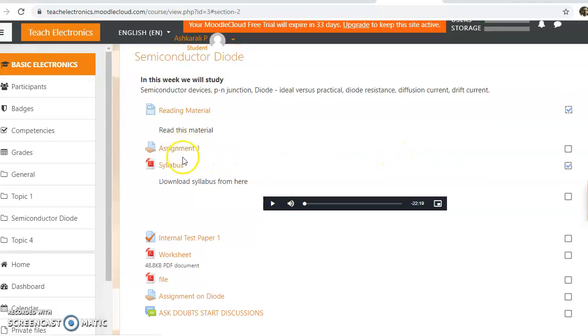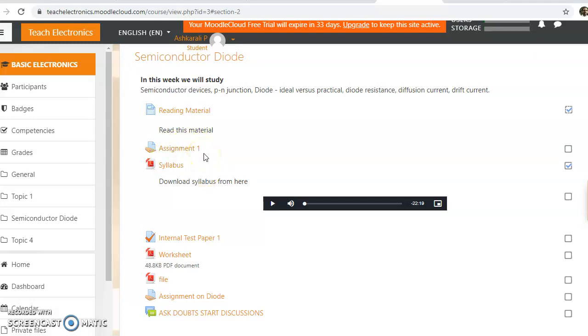Now you can see the assignment is now live. This is how we can restrict any activity in Moodle.